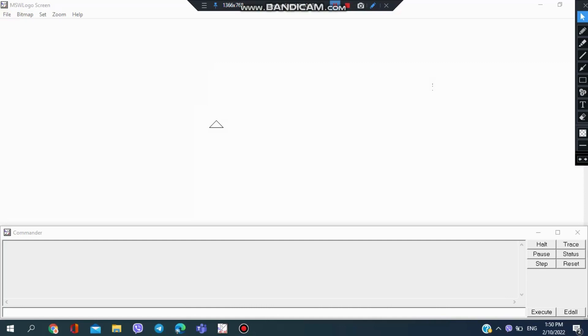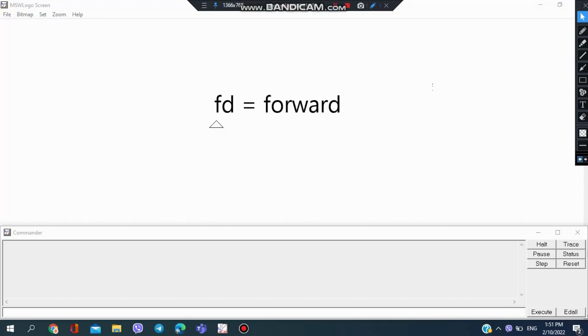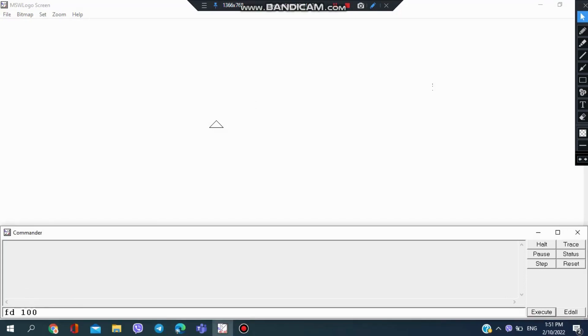First we have forward, also known as FD in short. So I want to do a straight line which is 100 steps forward. I'm going to type in FD 100, and the turtle moves 100 steps forward like this.